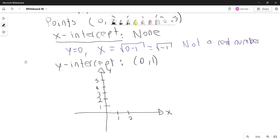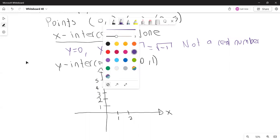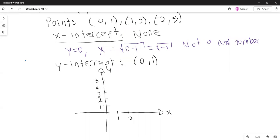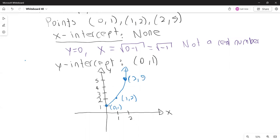The points are (0, 1), (1, 2), and (2, 5). The next point would be (3, 10), and so on. That graph is never going to cross the x-axis, which is why there is no x-intercept.